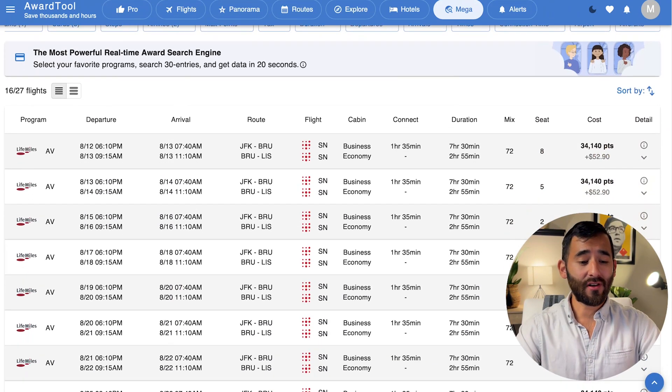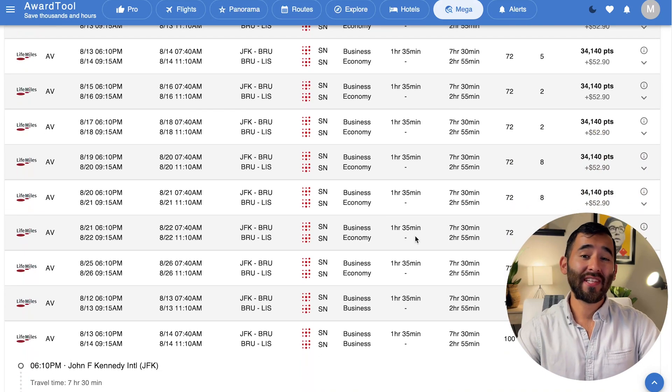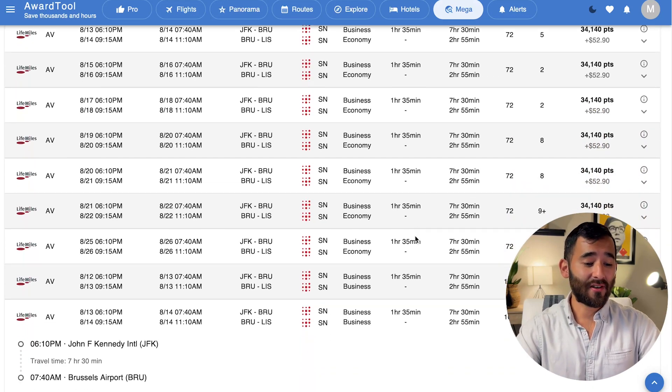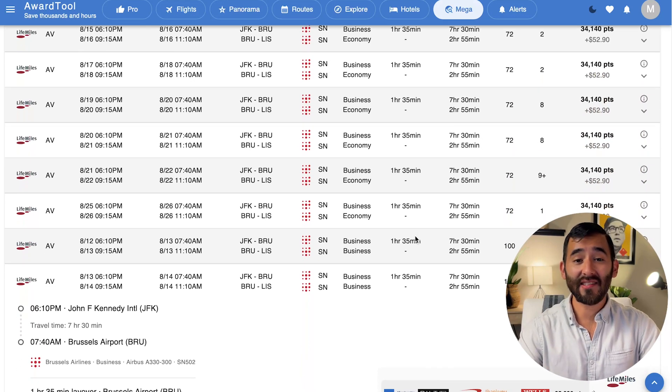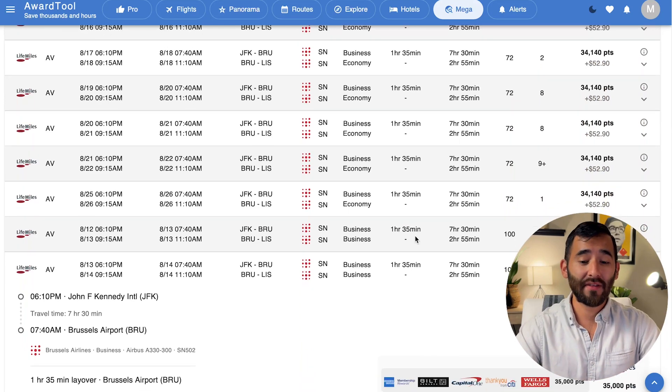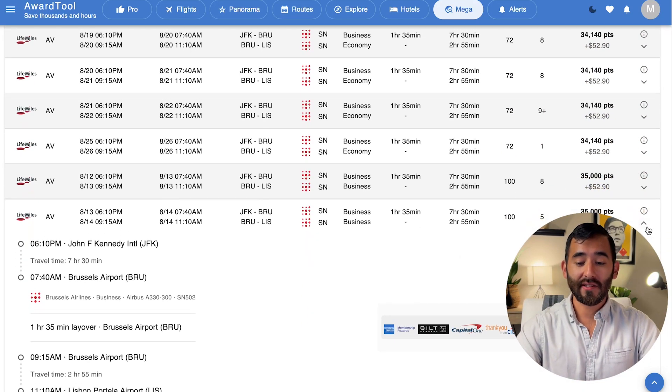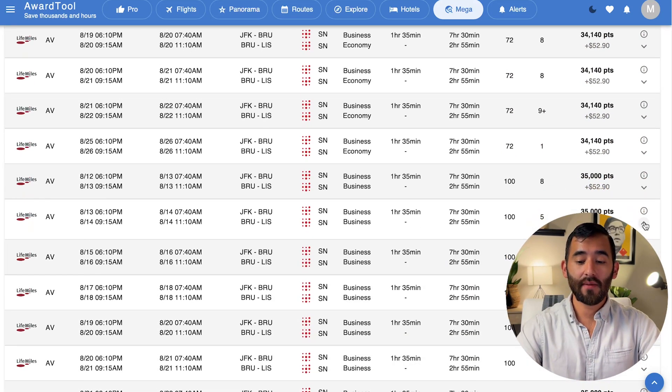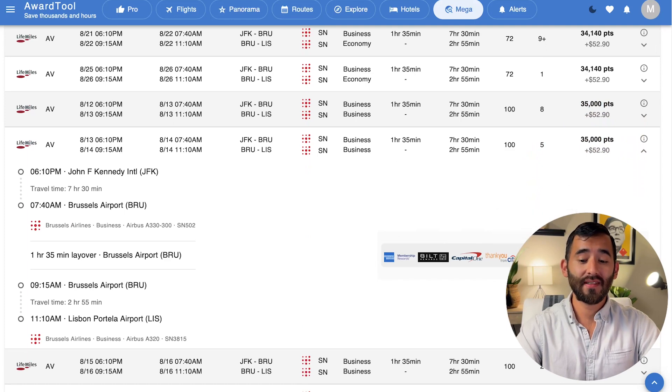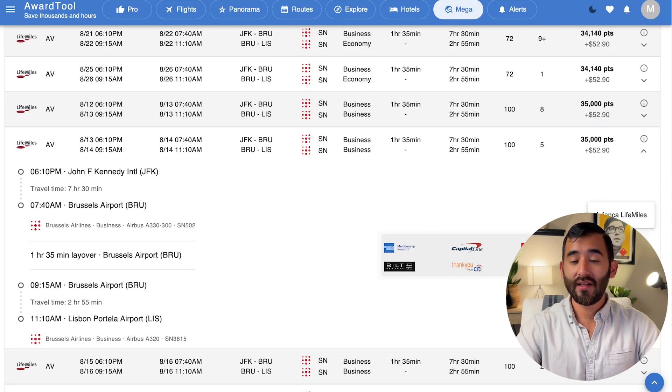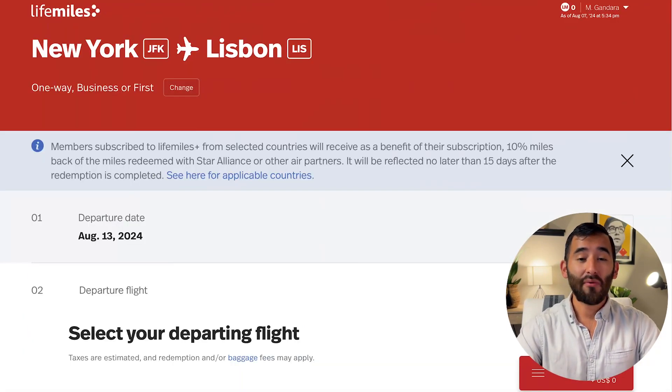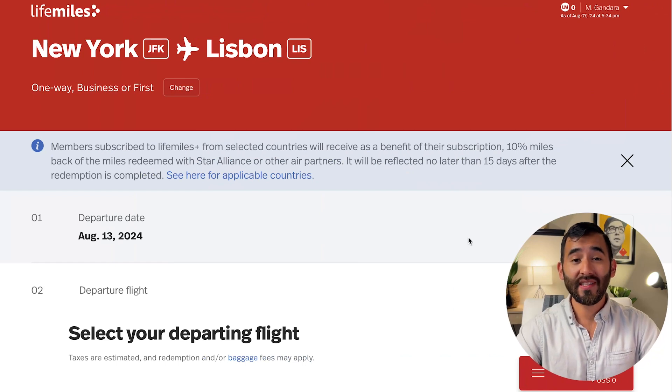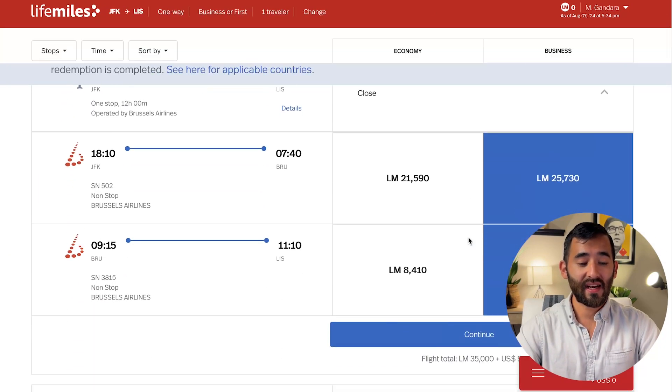And then you can look through all of your results here, has all the pertinent information. And now this is a real time search. So all this award availability, it's not cached, it's not old results that was found previously. This is what's available now. And so if you hit this drop down arrow, it'll pull up all your different transfer partner options. And you can simply click on this LifeMiles logo, and it will take you to lifemiles.com. I went ahead and double checked to make sure that award availability was there.